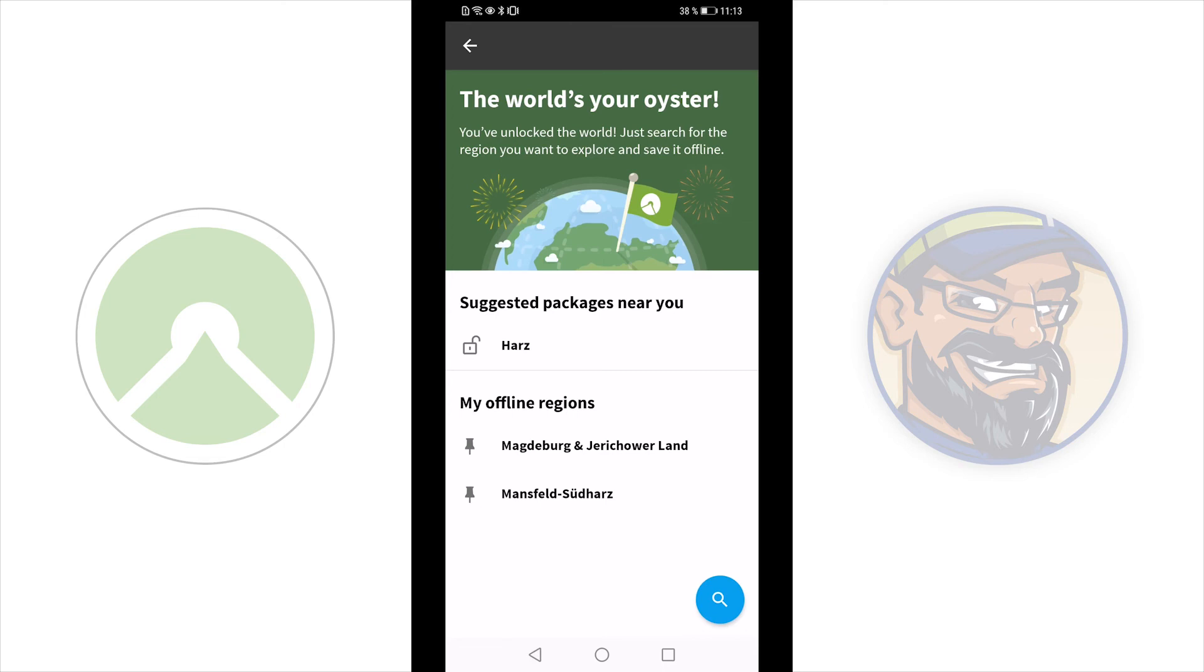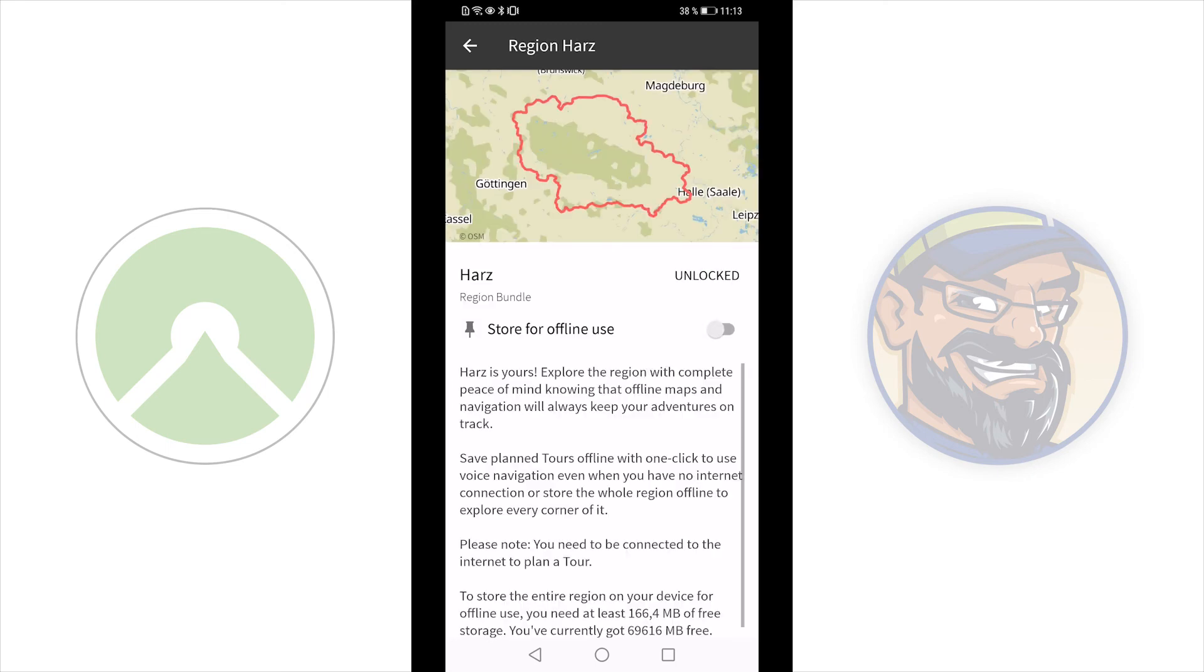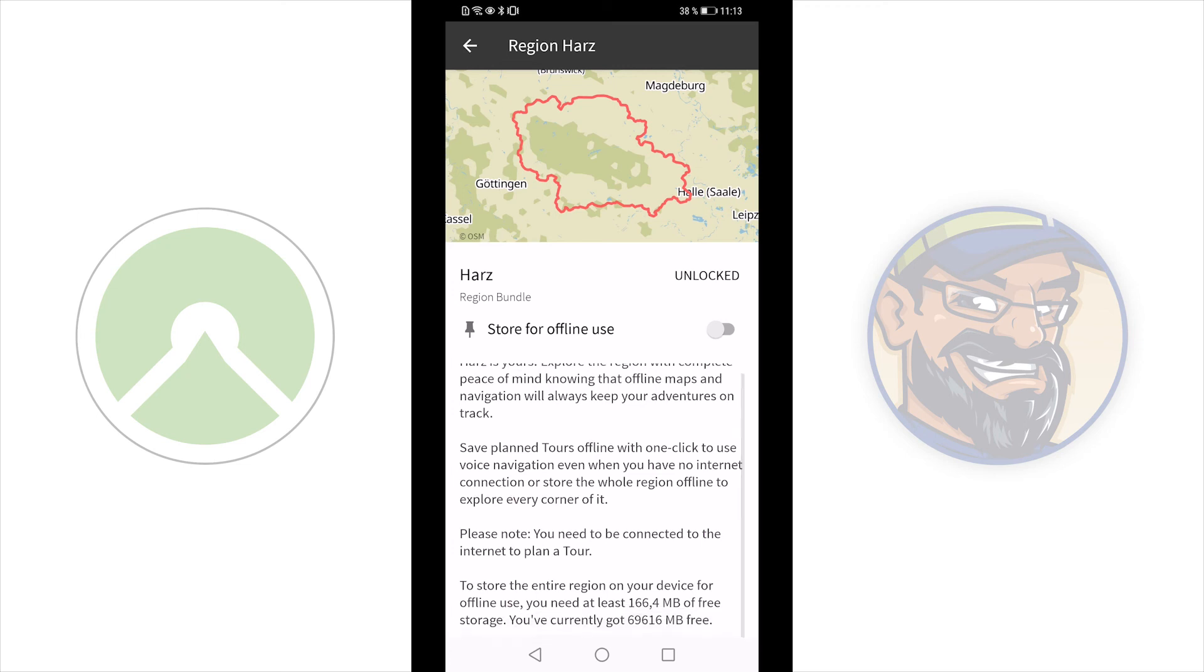Sometimes there will come updates for maps. Maybe you have to do this manually. You have to take a look at it. And the next one is a region package. Here you can see Harz is a region bundle. It is bigger than the first one, than the region. It is also unlocked. And here you can see I need 166 megabytes to store it.